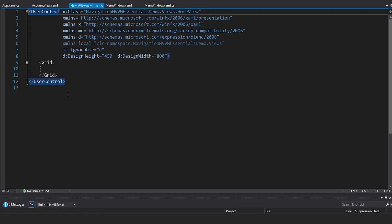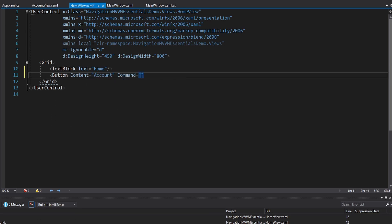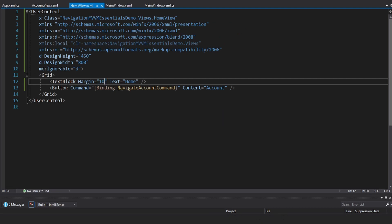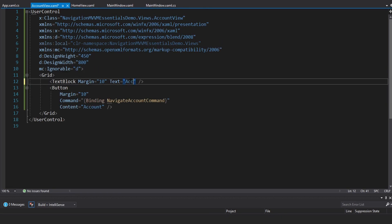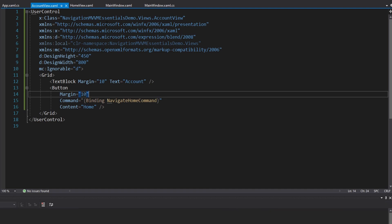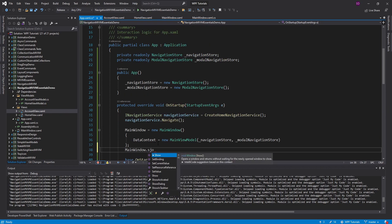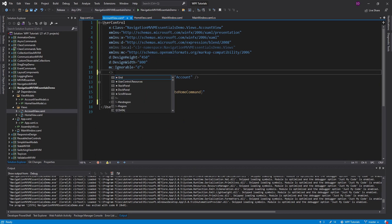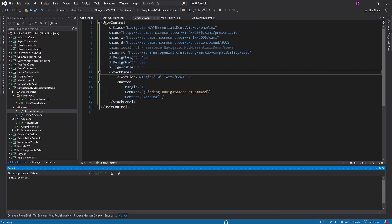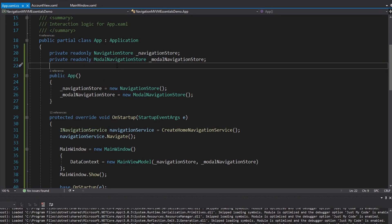We set up the views — the home view has a text block saying 'Home' and a button saying 'Account' bound to the navigate account command. The account view is the reverse: 'Account' as the title and 'Home' as the button bound to the navigate home command. We also call main window dot show and wrap the controls in a stack panel so they don't overlap. Running the app shows the home page, clicking Account navigates to the account page and back. It's a simple demo, but it shows how to apply the MVVM Essentials NuGet package to your own project so you don't have to reinvent the navigation wheel every time.